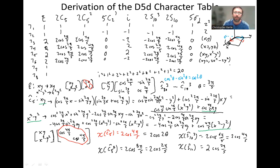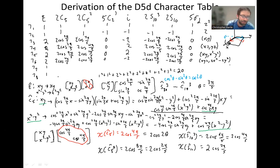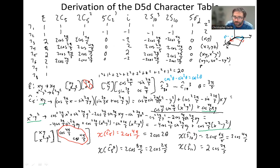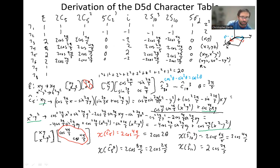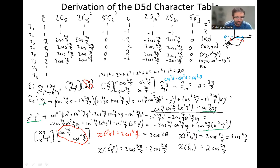At this point we're very close to finishing. The only thing we have left to do is figure out gamma 7 and gamma 8. There aren't any great functions to help us — we've used all the linear functions and all the quadratic functions (the five d-orbitals). It turns out Rz, a rotation vector, works, and we can visualize this similarly to what we did in the D4d character table. We'll do that in one last round of a video.